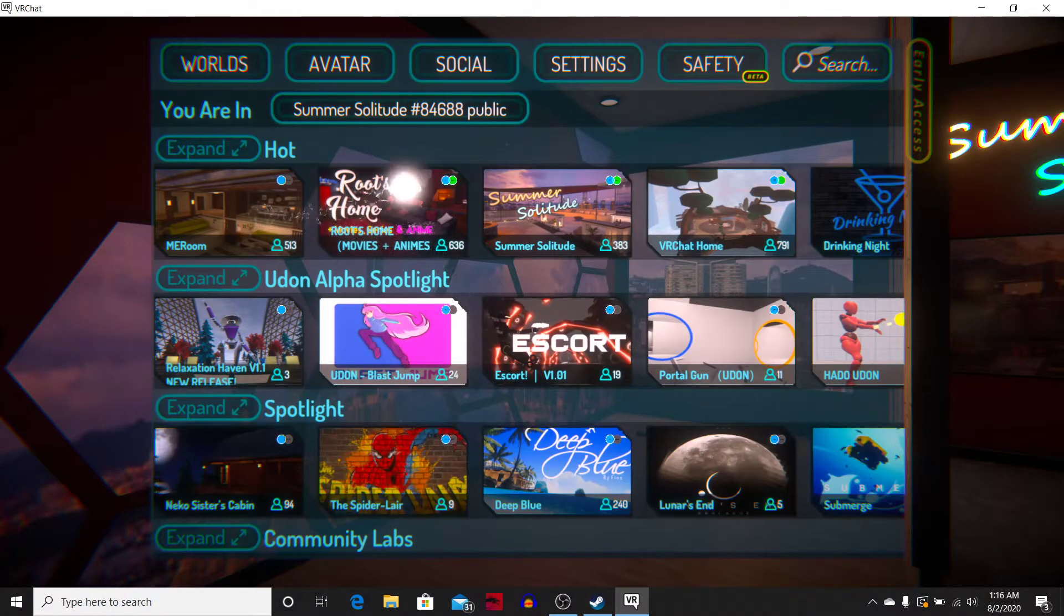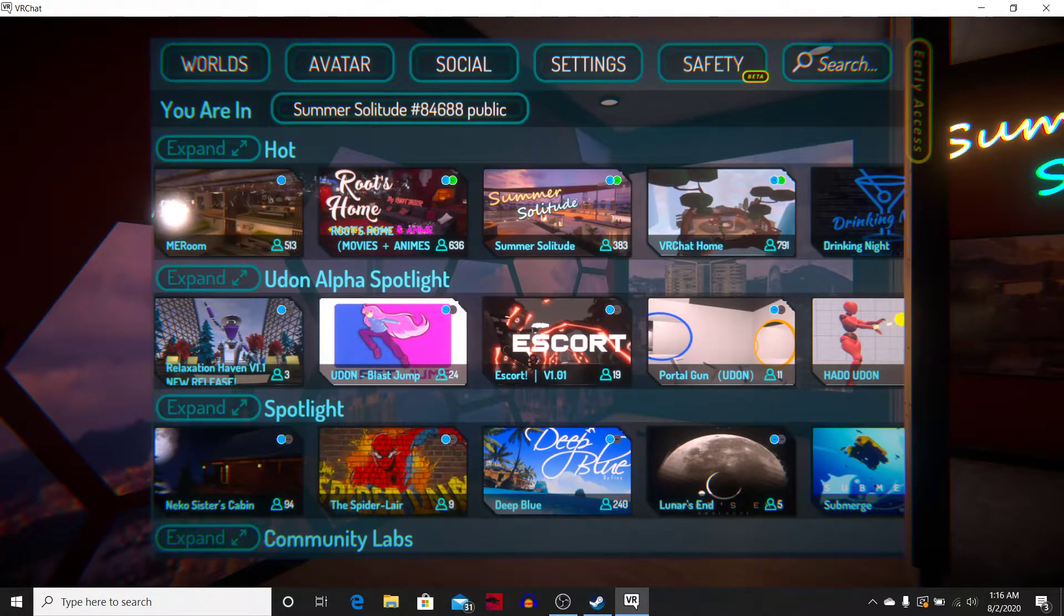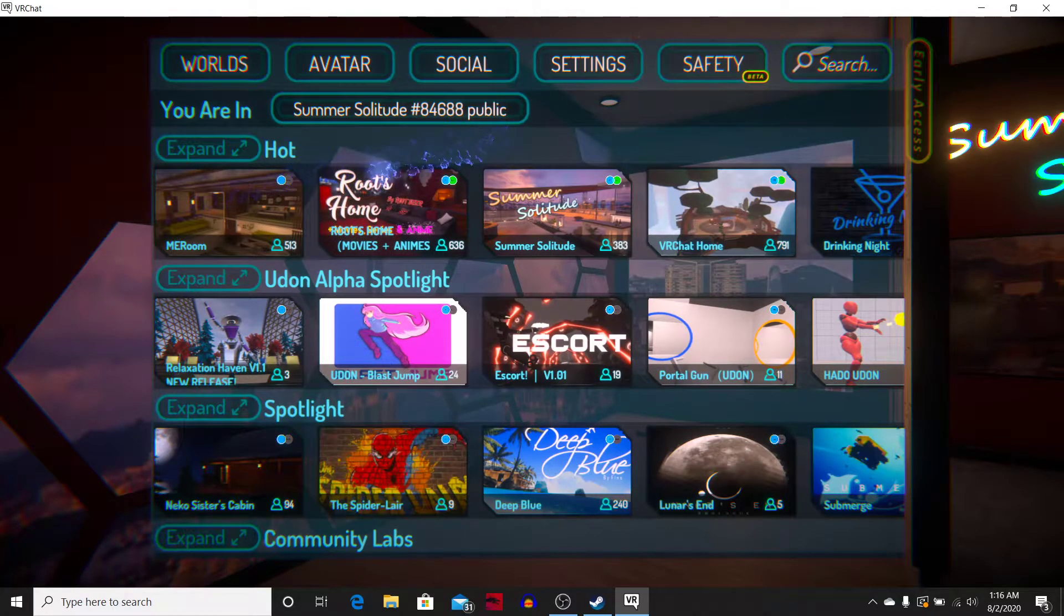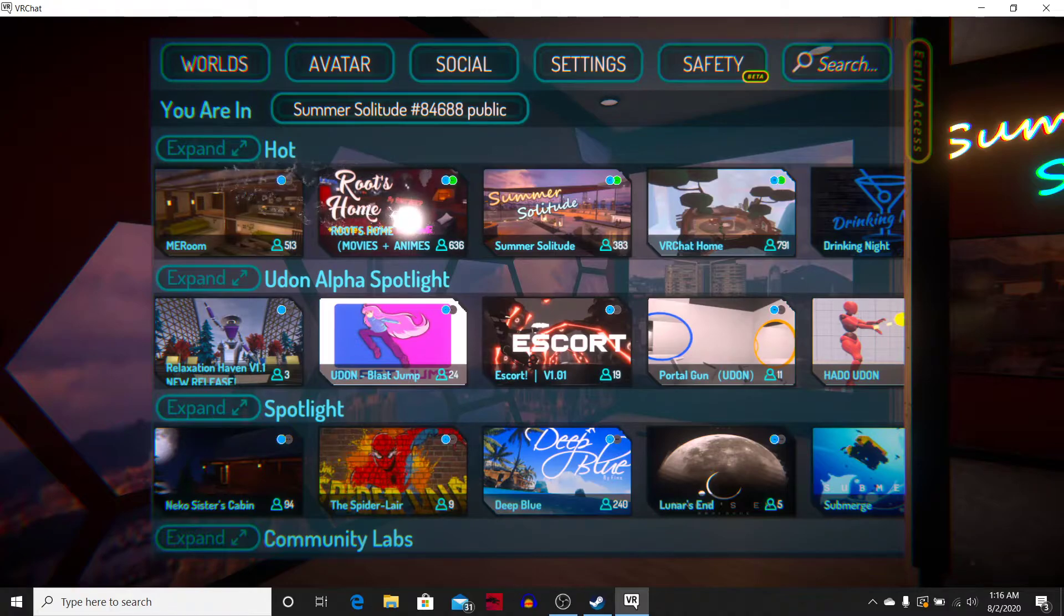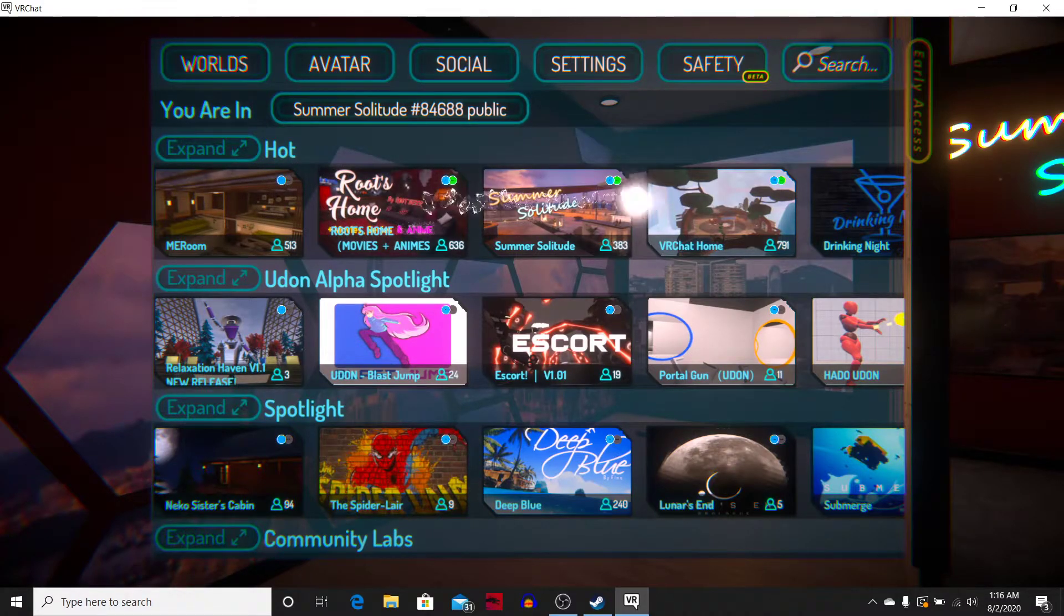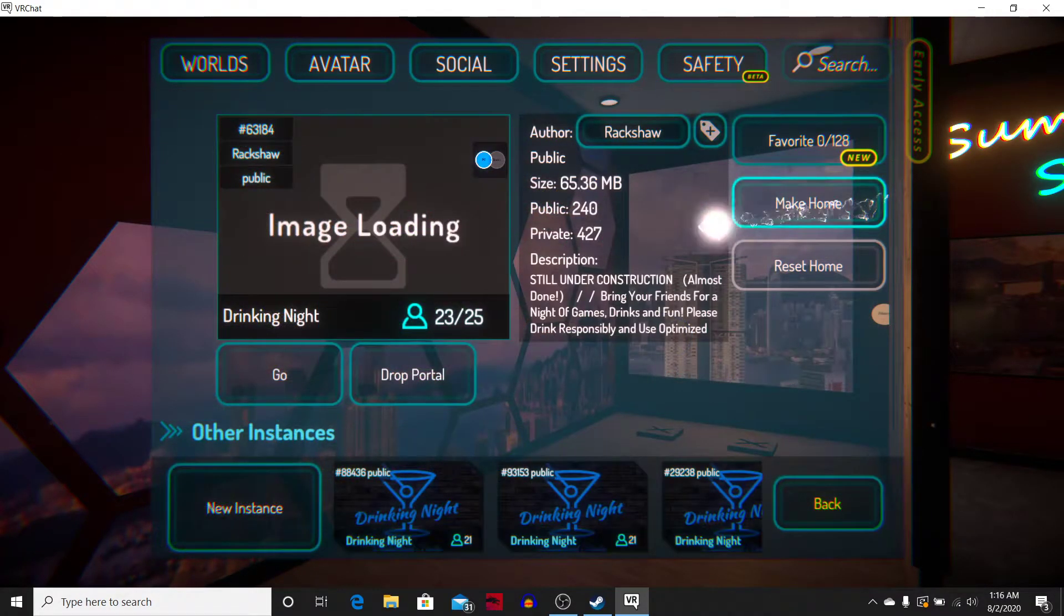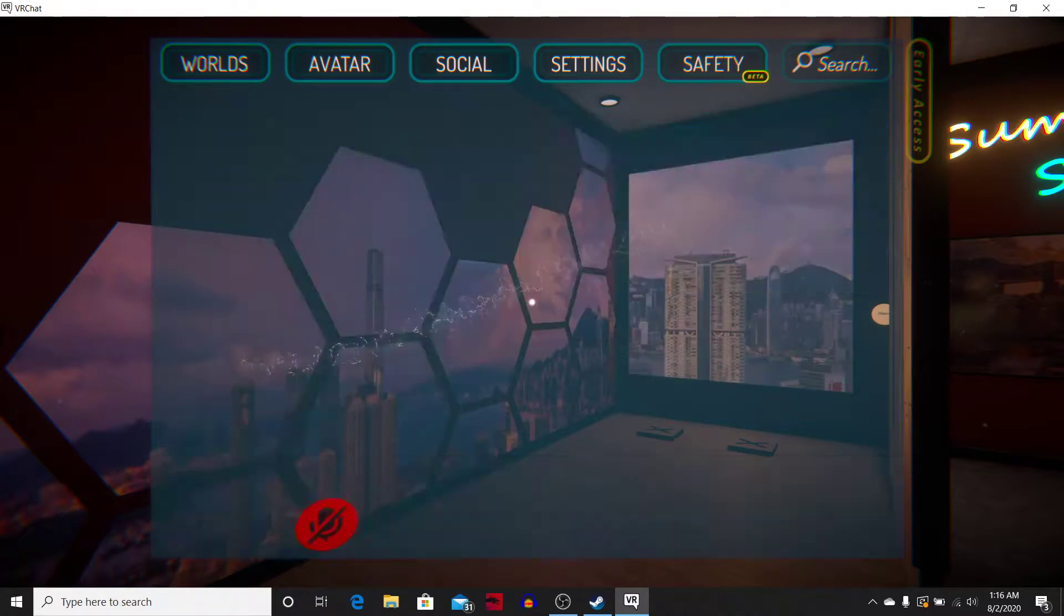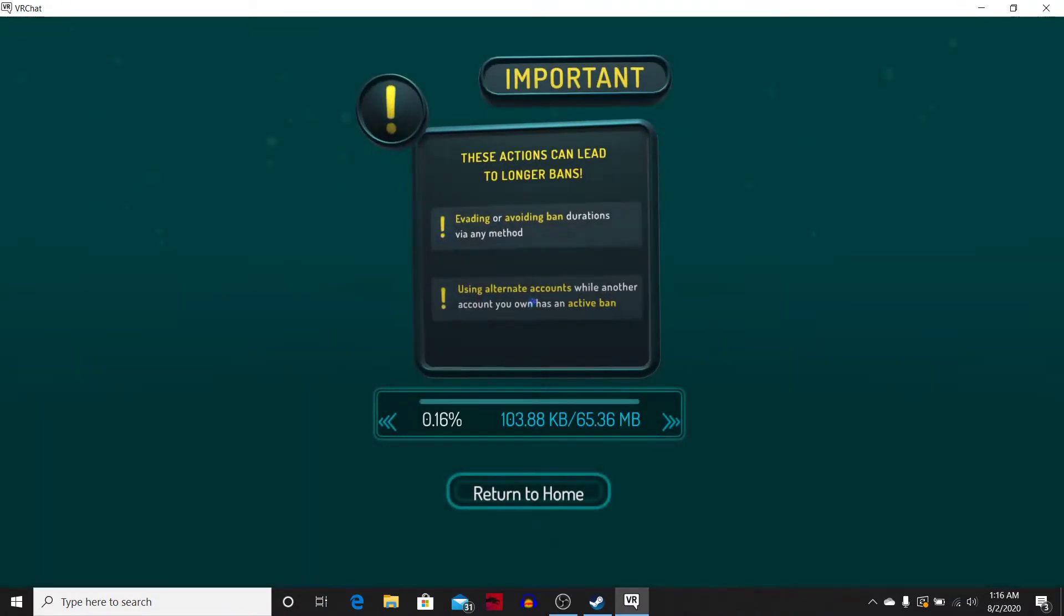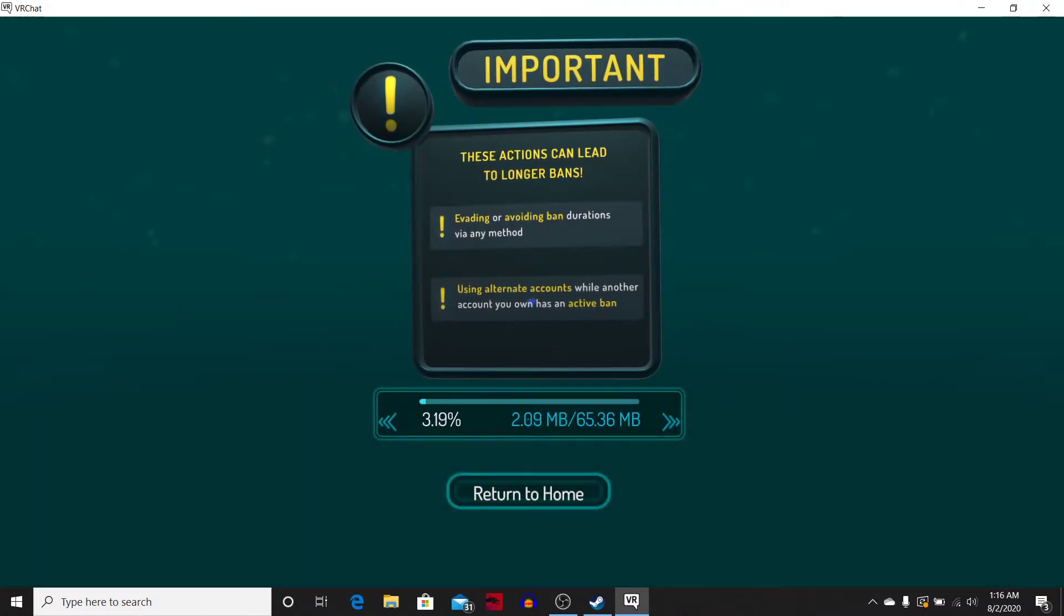We're gonna go to a movie anime mirror room. Drinking night. Yeah, let's go to drinking night. I'm not a drinker, but I feel like I'll have a good time at this place.